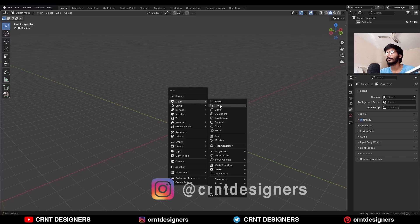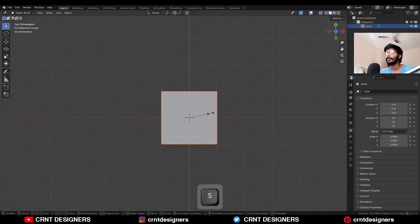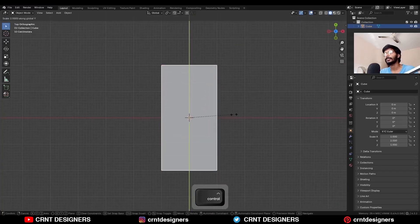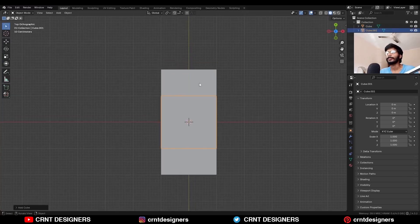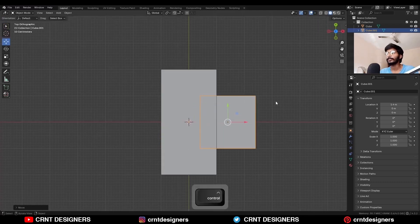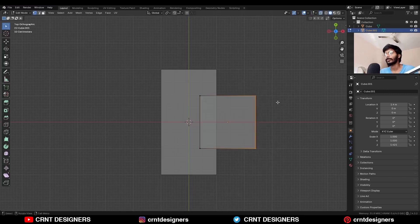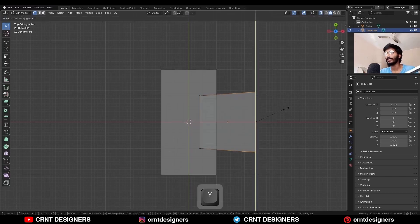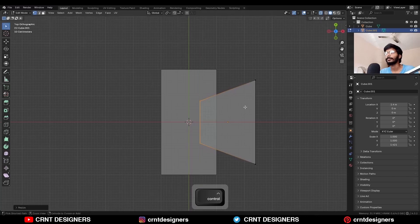To create this design, I am going to add a cube, then go to the top view and scale this cube along the y-axis. Then you need to add one more cube — this is our cutter object. Now turn on the wireframe mode and then move this cube along the x-axis. Then go to the edit mode and select these vertices and scale them along the y-axis.